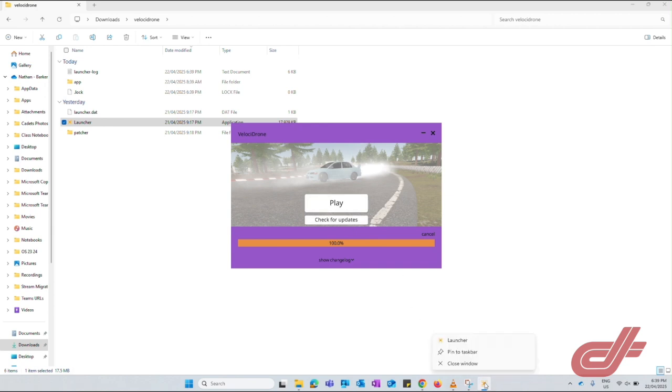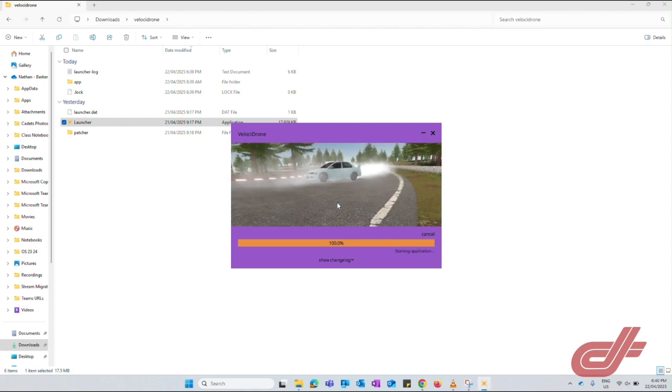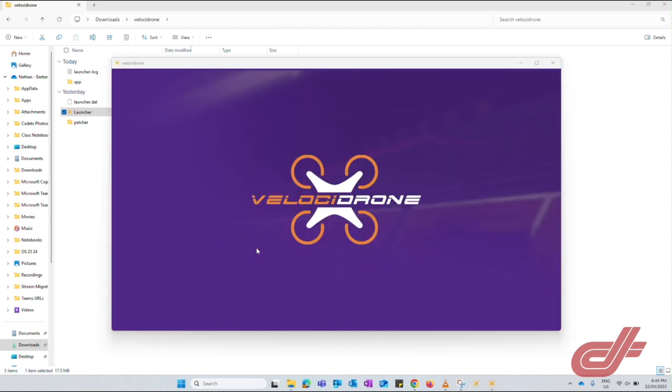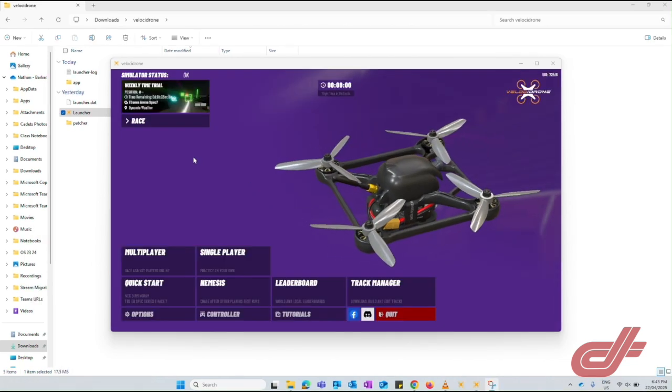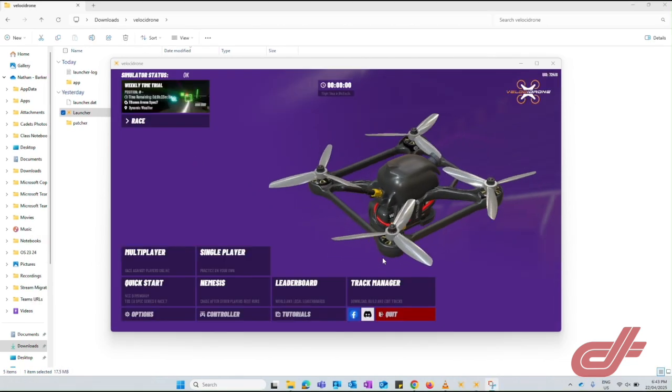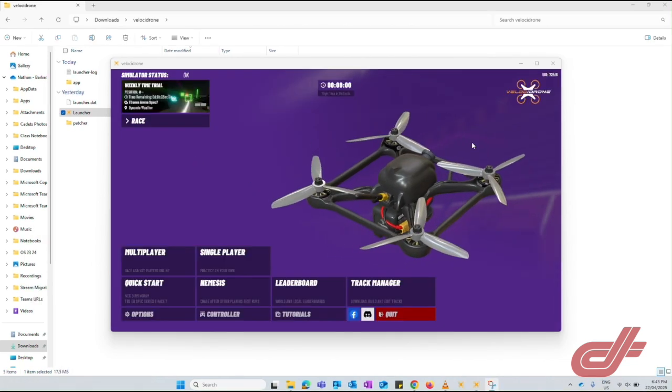Then you can just click on the play button. The simulator will just take a few moments to fully load up, and there we have it—the simulator is open and ready to go.